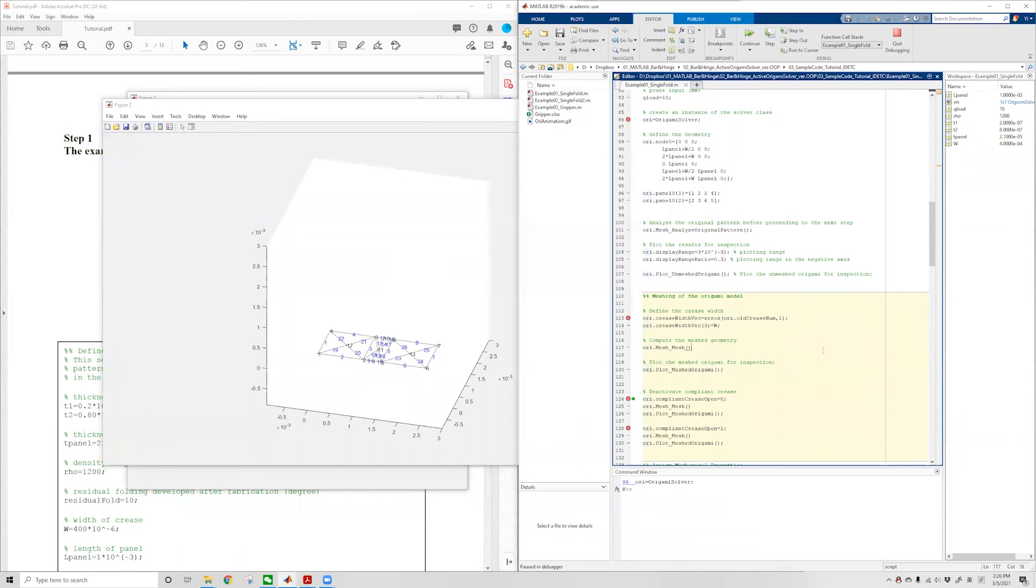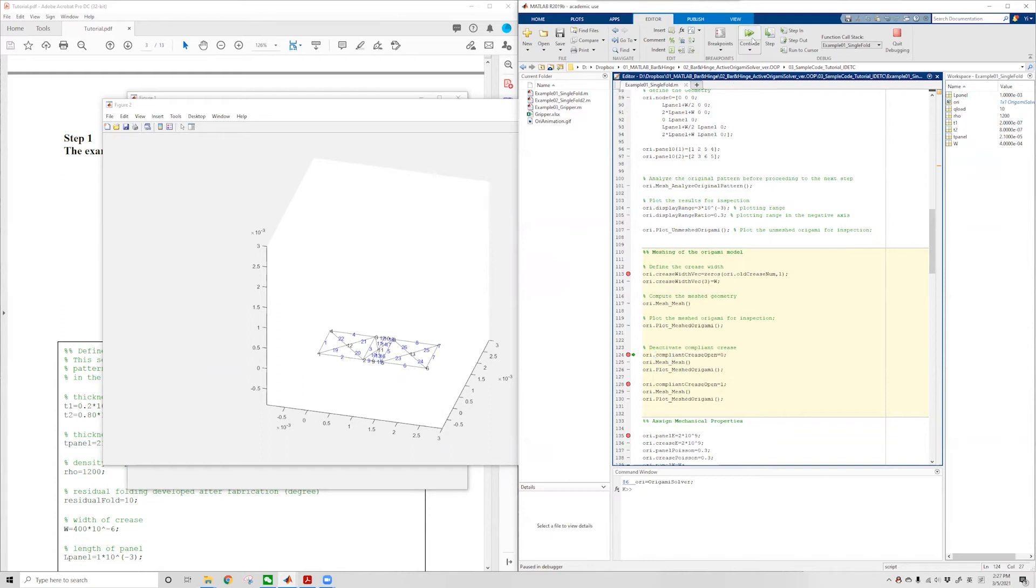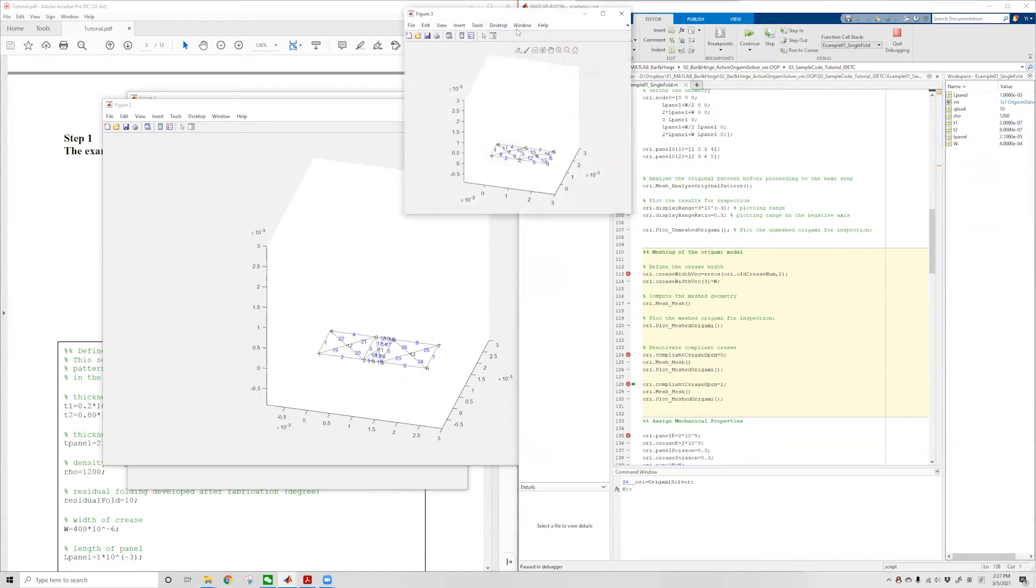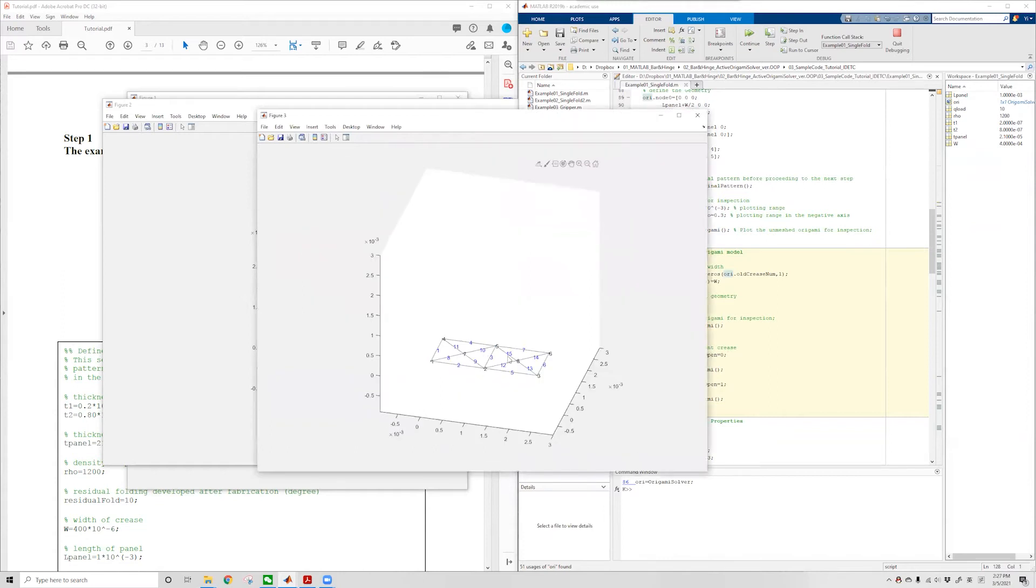If we do not want to use this compliant crease model, we can deactivate it by setting the compliant crease property of the Ori class to zero. This will give us this result. As you can see, we only mesh the panels and the crease is kept as a concentrated crease model.